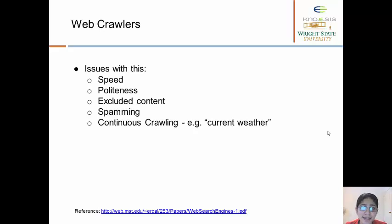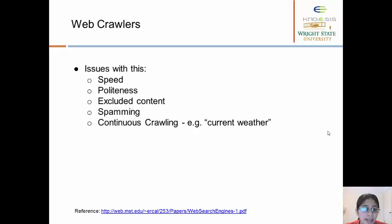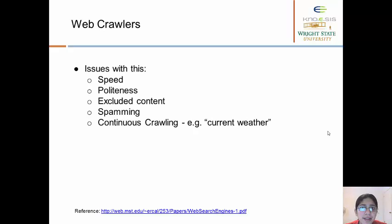Of course, it's not as simple as it sounds — there are challenges. Speed is a crucial factor for the successful performance of a search engine. To address this, just as we saw in the Google search engine architecture, we need a distributed system of crawlers to access all possible web pages. A hashing function determines which crawling machine is responsible for a particular URL. If a crawling machine encounters a URL it is not responsible for, it passes it to the machine that is. Another issue is politeness — ensuring that a single web page does not get bombarded by so many requests that it gets overloaded.